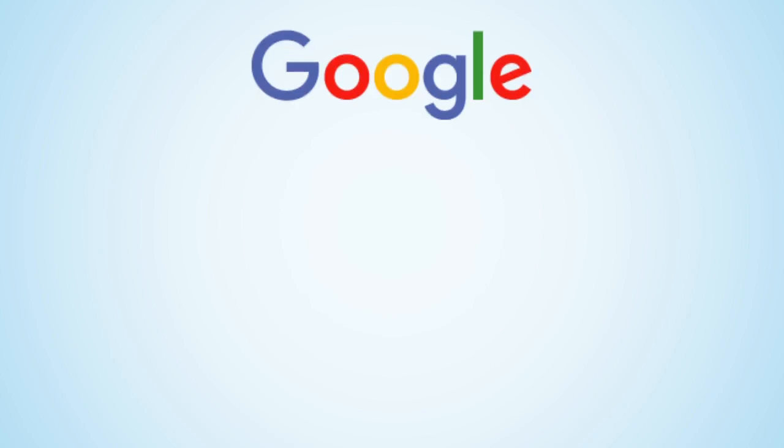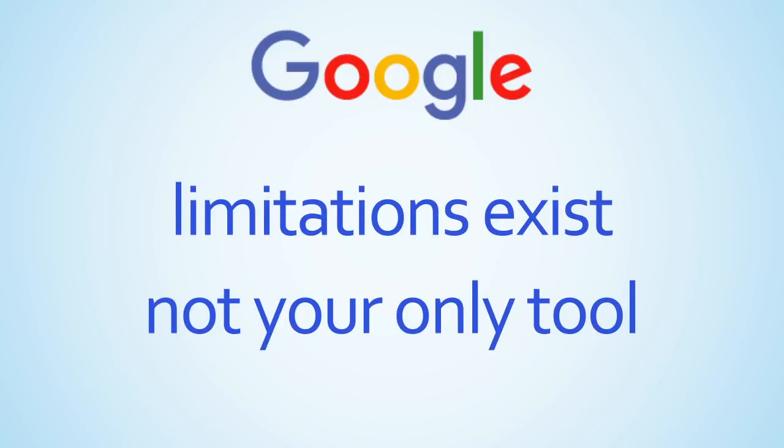However, it is important to keep in mind that there are limitations to Google and it should not be your only discovery and access tool.